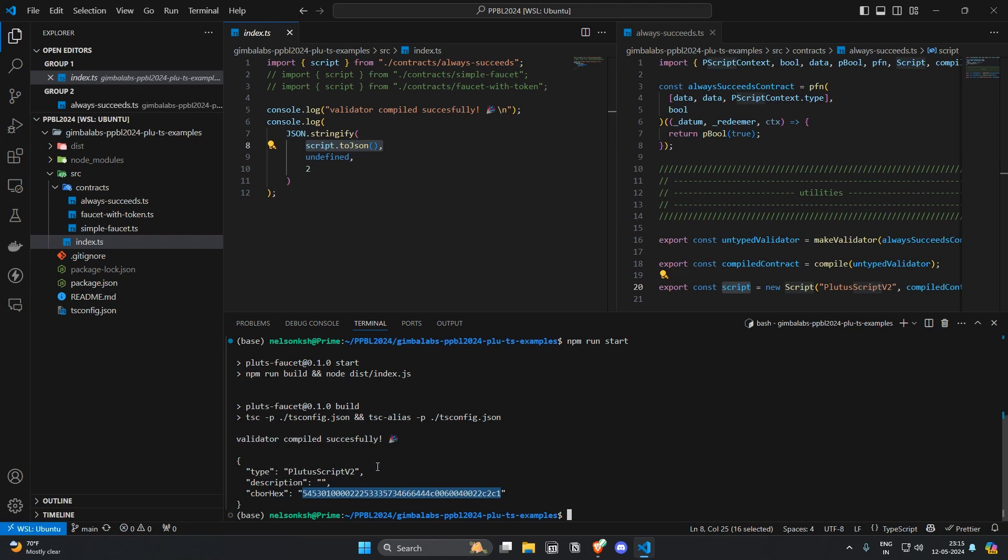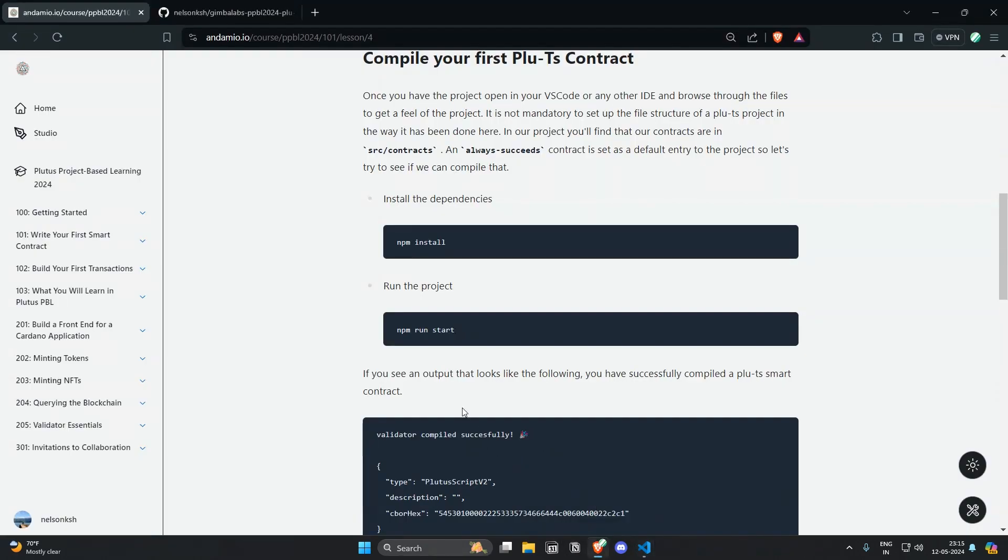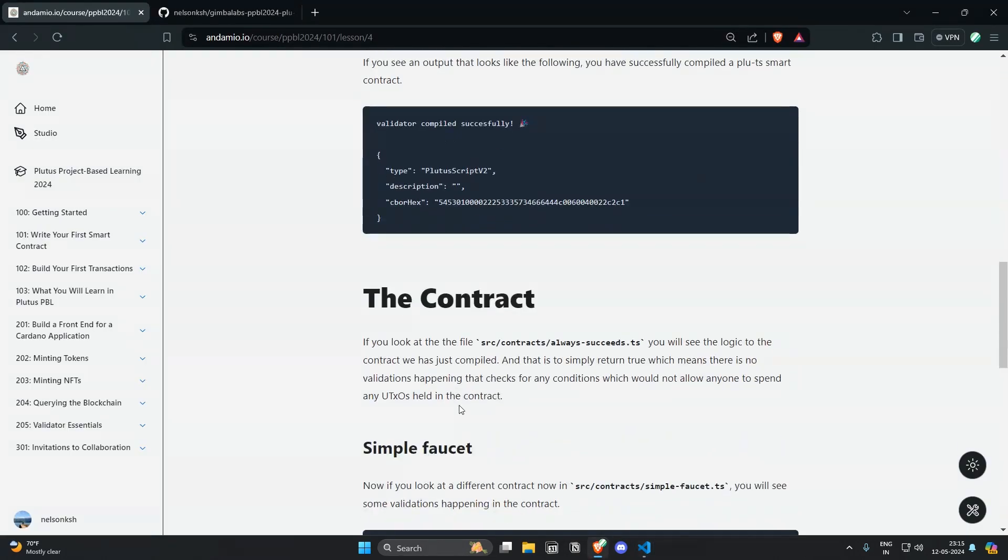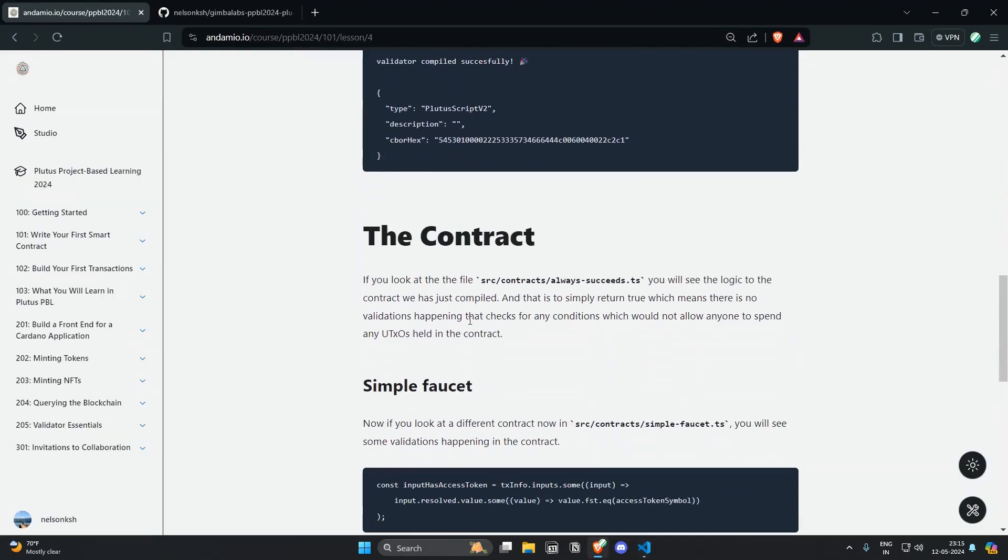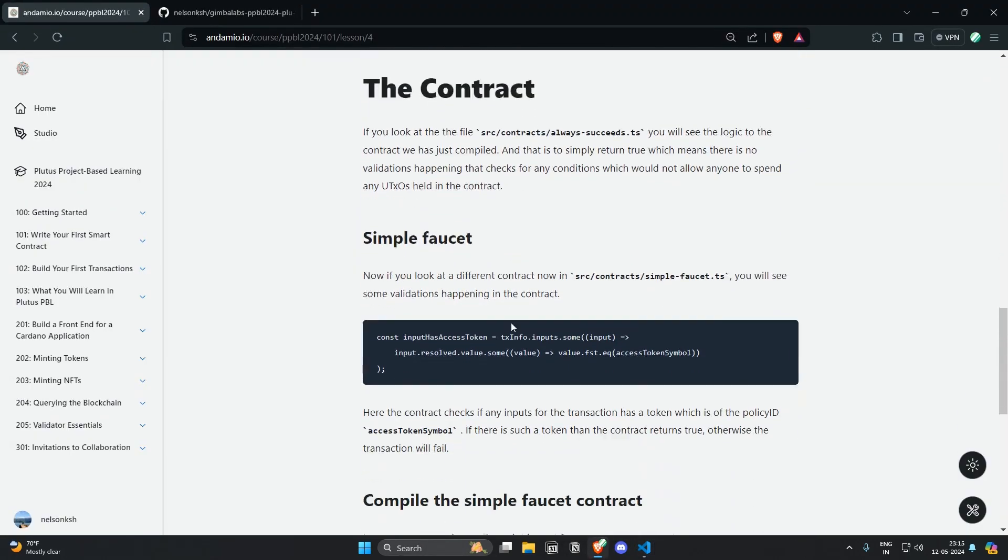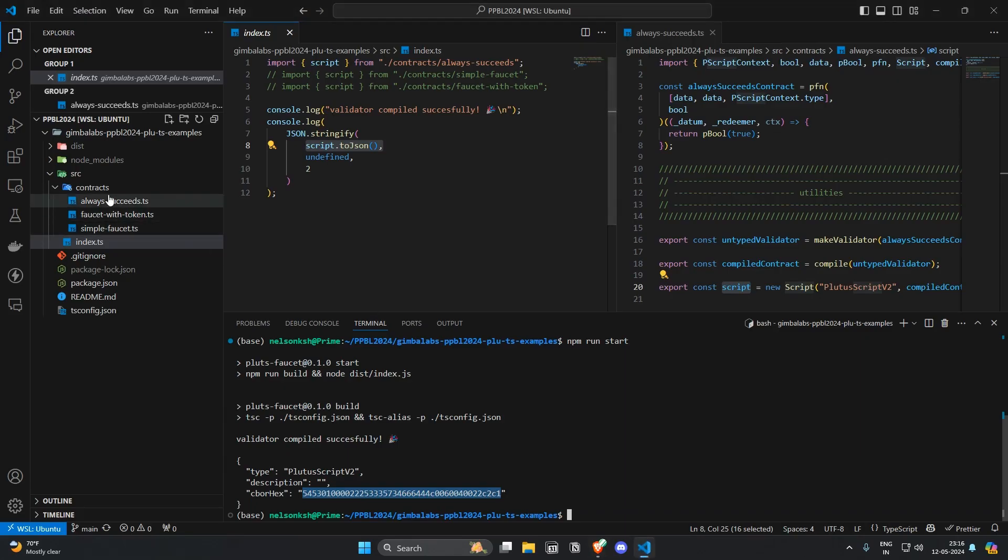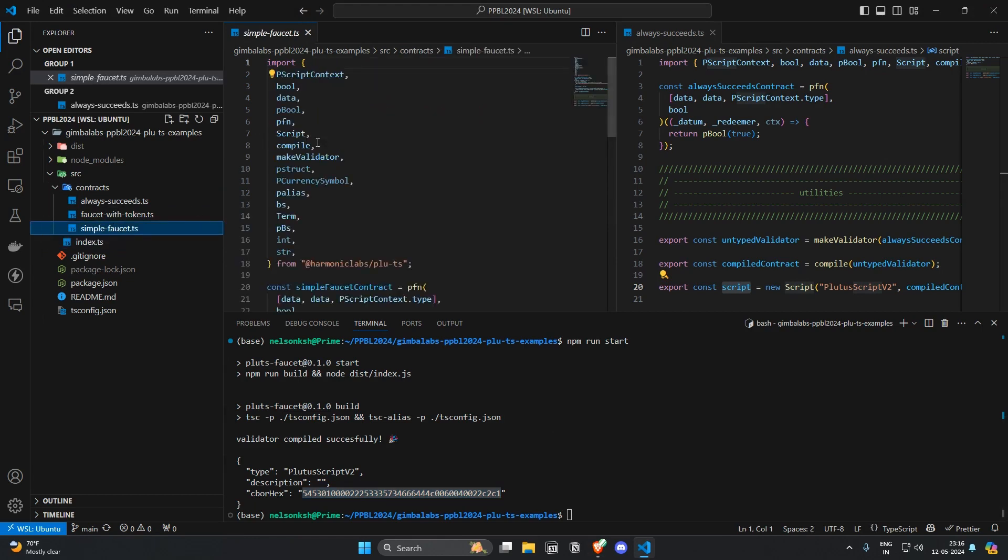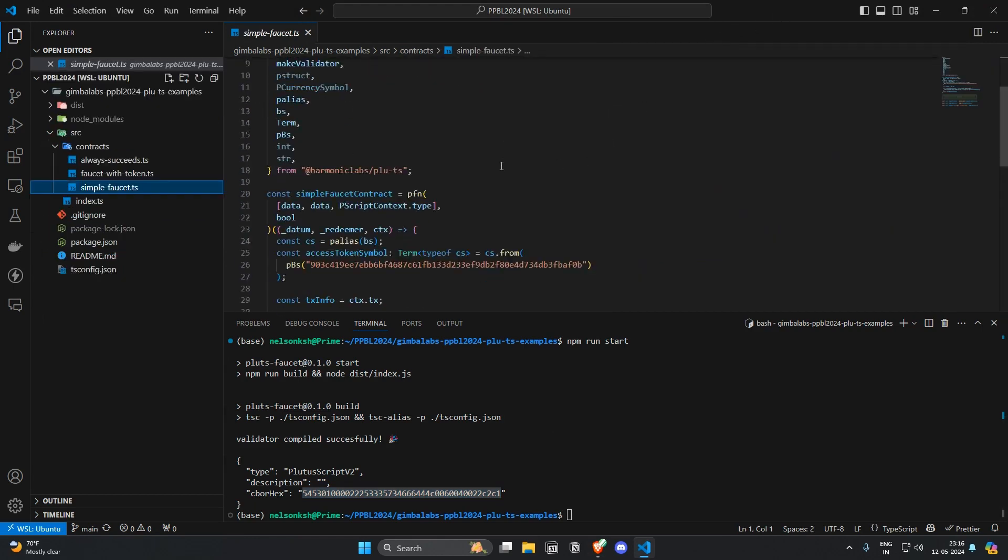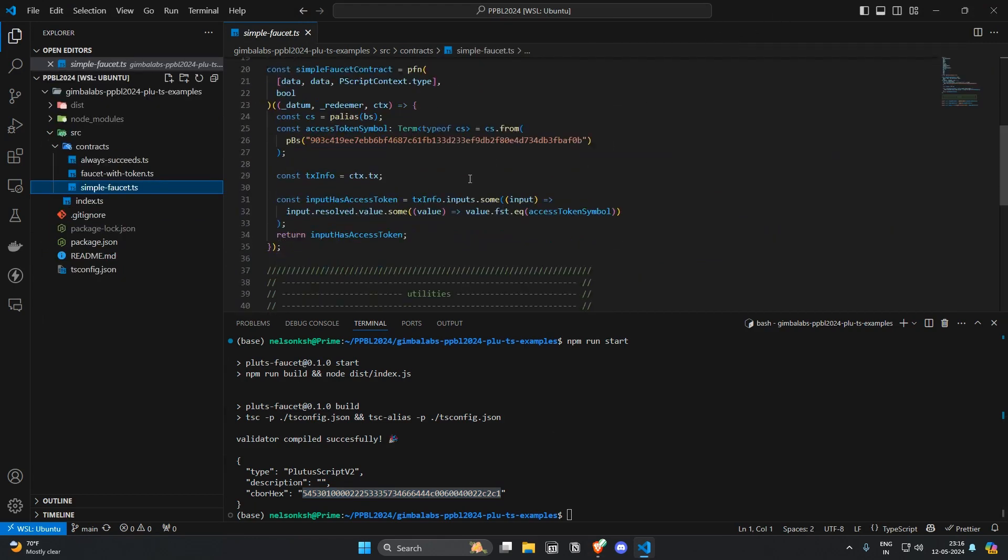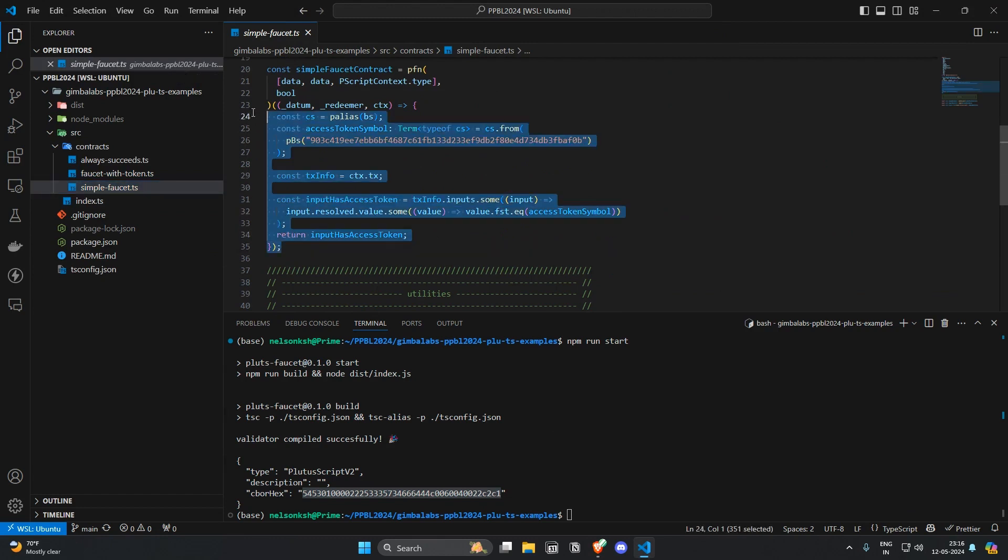Now let's take a look at the simple faucet with some logic. So if you go and take a look at the simple faucet src/contracts/simpleFaucet, here you're able to see a little bit more code here.